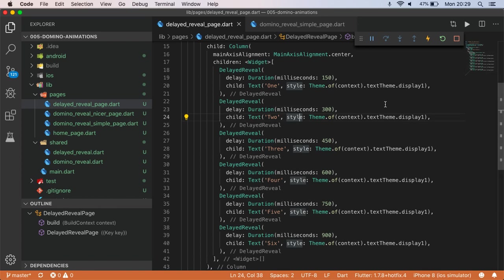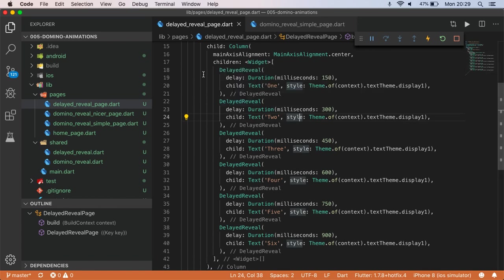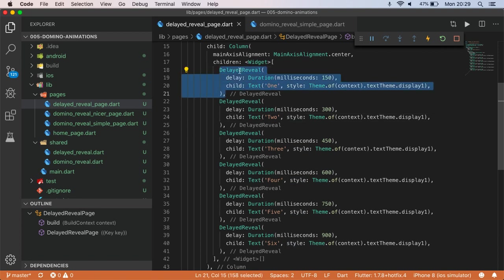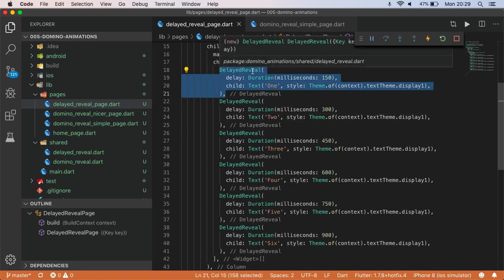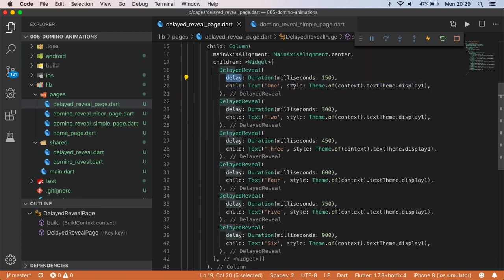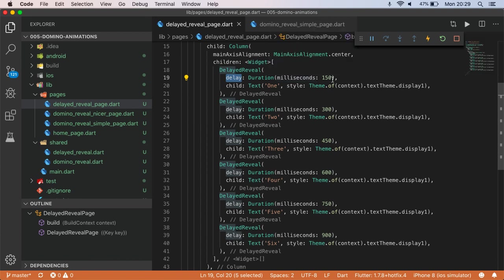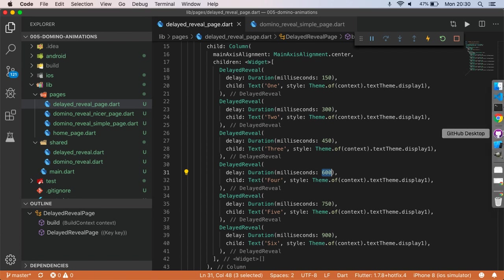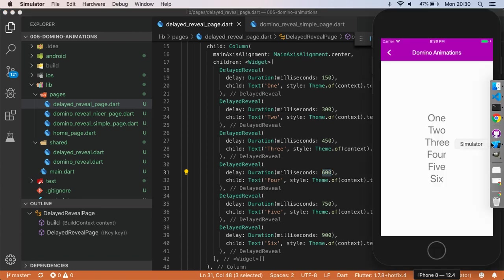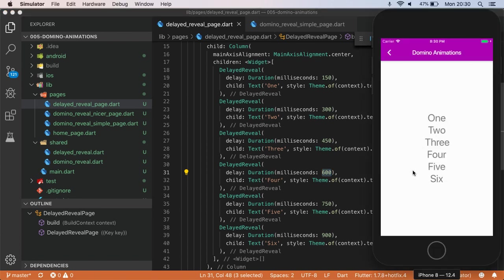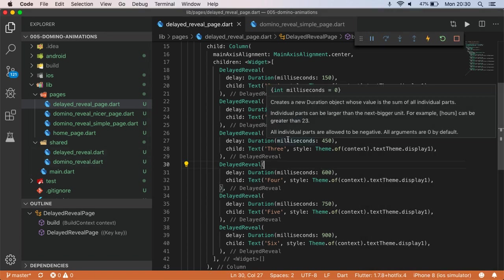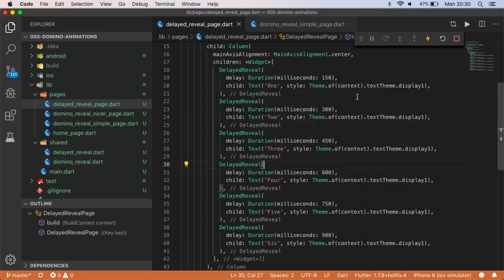So that first page, which is the list of text, you can see here I have a custom widget called delayed reveal. And I'm passing in a delay with a duration. So as you can see, these durations are incrementing for each of the widgets in this list. So 150, 300, 450, 600, etc. And so that gives us this effect here where they're appearing in view. I've got a bit of a funny animation on there and I'll show you that shortly.